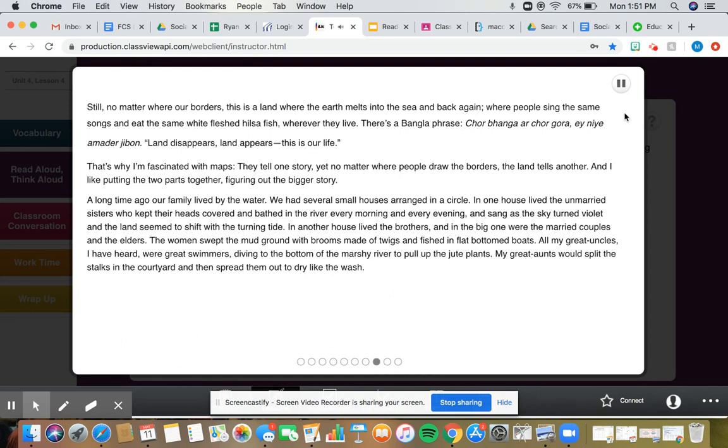In another house lived the brothers, and in the big one were the married couples and the elders. The women swept the mud ground with brooms made of twigs, and fished in flat-bottomed boats.